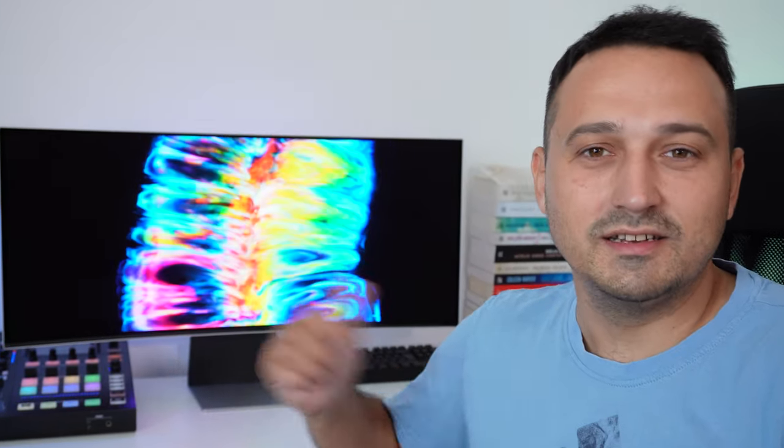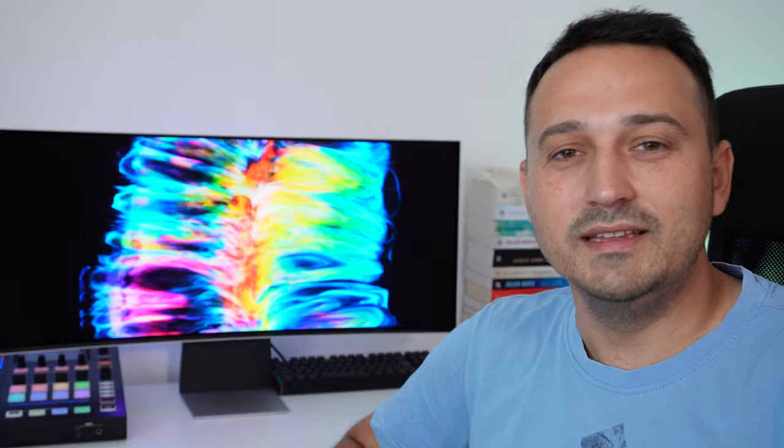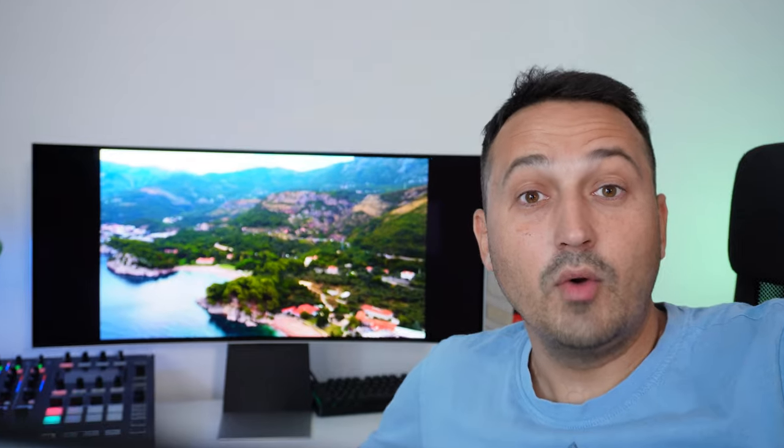Hello guys and welcome. In today's episode I'm Alex and today I have a very nice surprise for you which is the Samsung Odyssey OLED G8 gaming monitor.